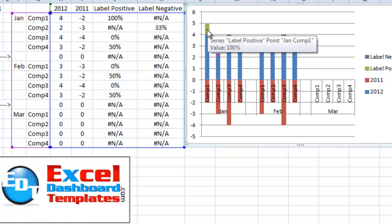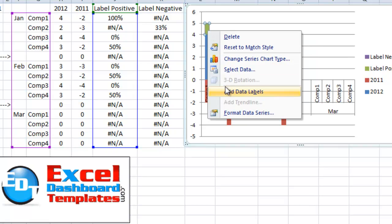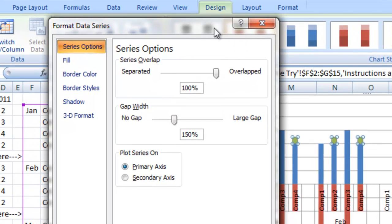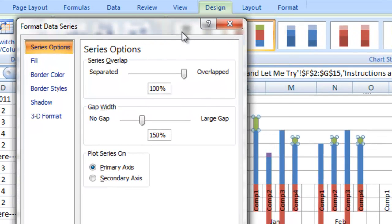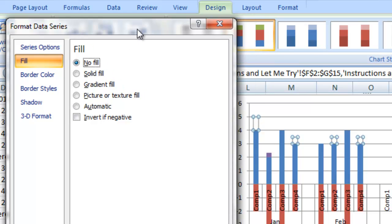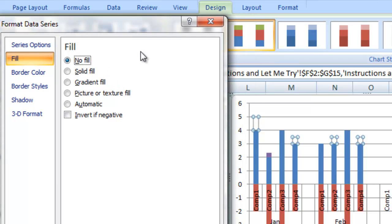Now what we want to do here is we want to go ahead and select these labels, I'm going to right click on them, hit format data series. And what we want to do is we want to change the fill color of these to no fill because they're just going to be used for labels.